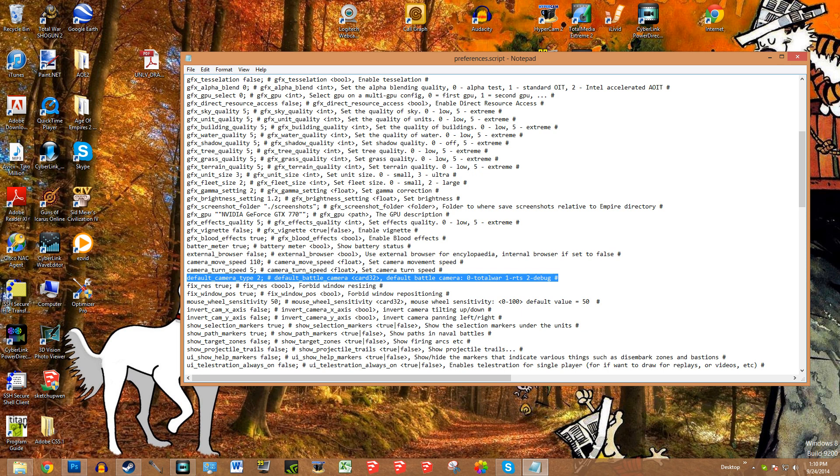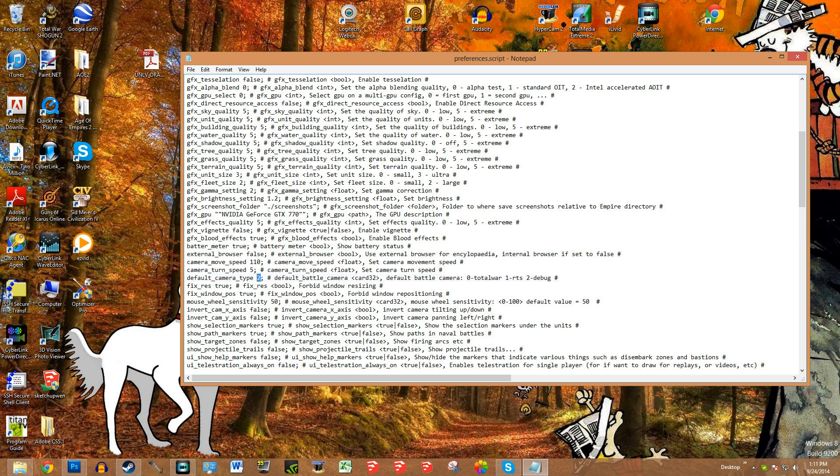So go to where this line is, it's about a quarter of the way down. I've highlighted it here. There's three modes: 0 for Total War, 1 for RDS, and 2 for debug camera. You're going to want to change this number right here and make it 2.